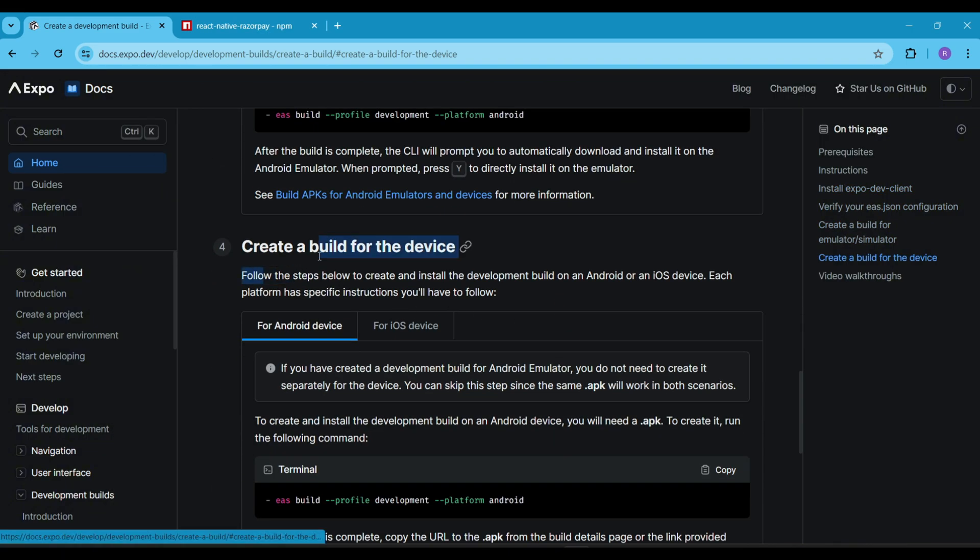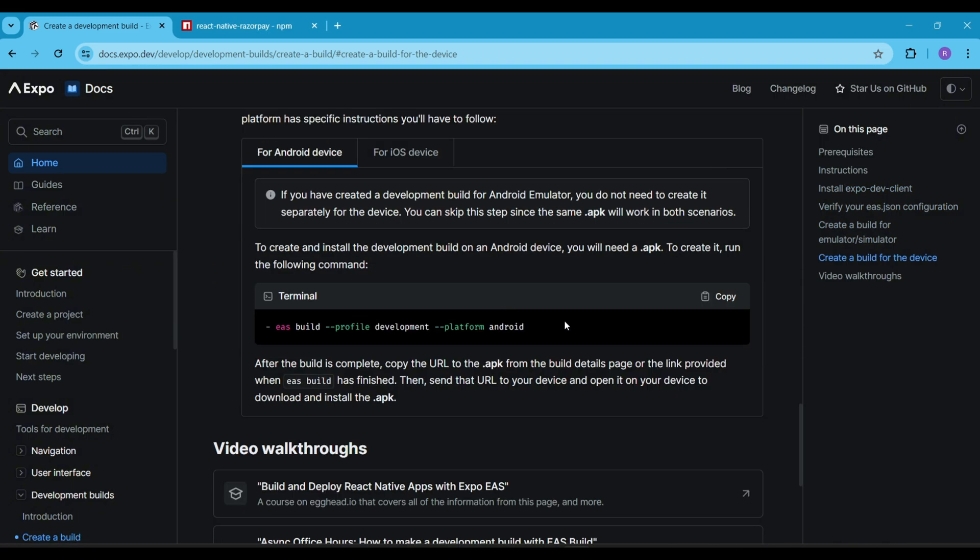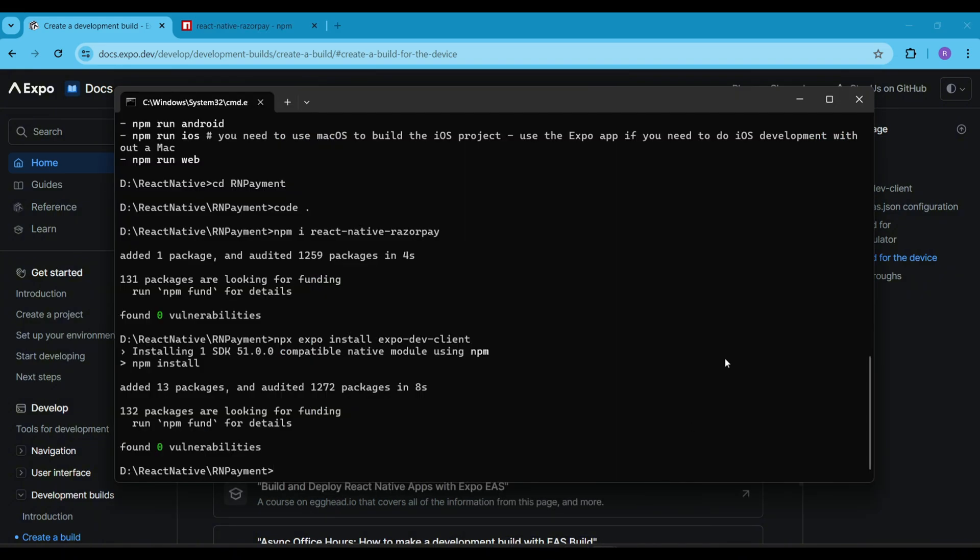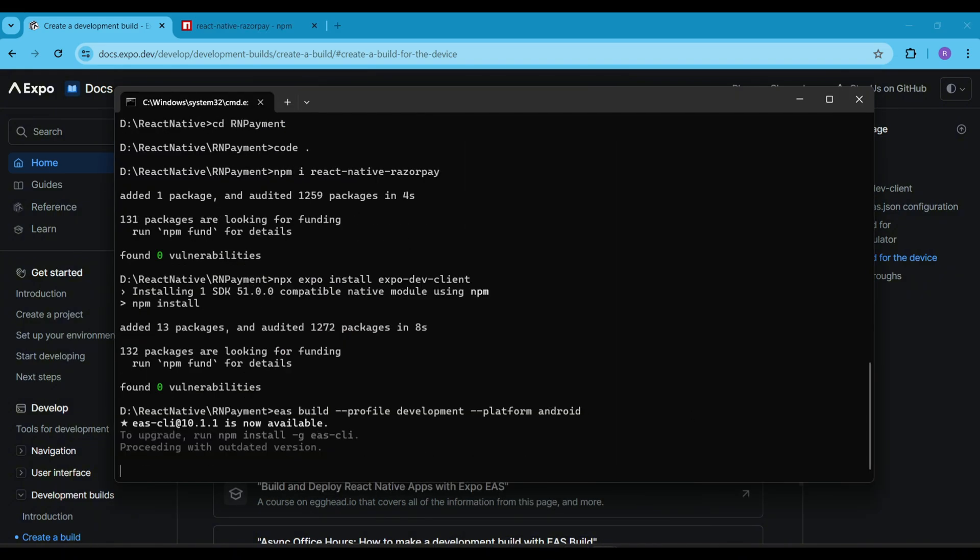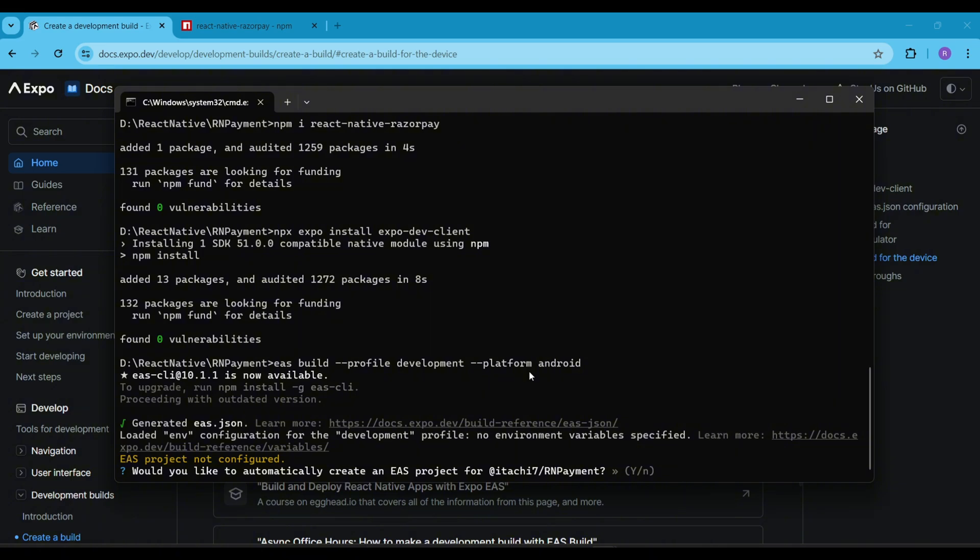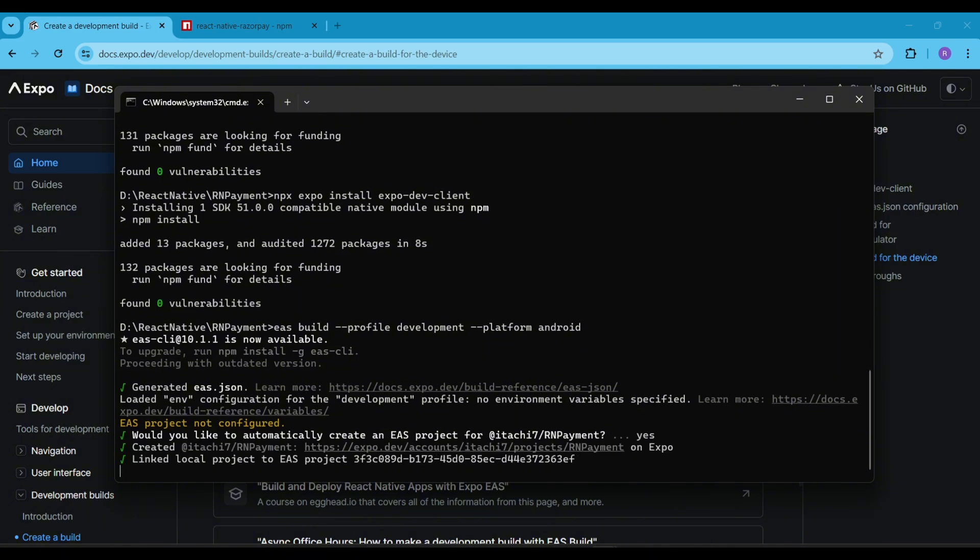Next, to create a build for the device, just copy this command and paste it into your terminal window. Hit enter and continue with the default settings here.